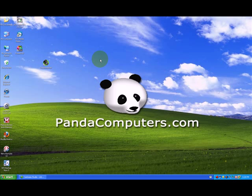Hi, this is Andrew with Pandacomputers.com and welcome to our video series on Windows XP. This is a quick tip.